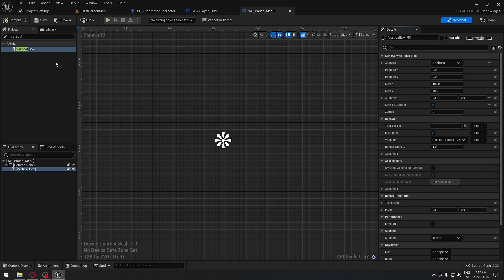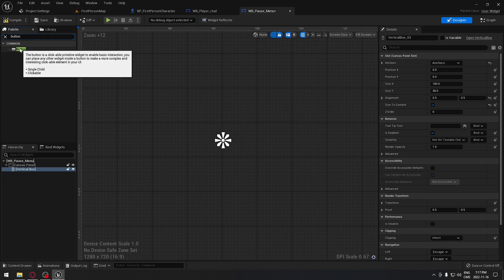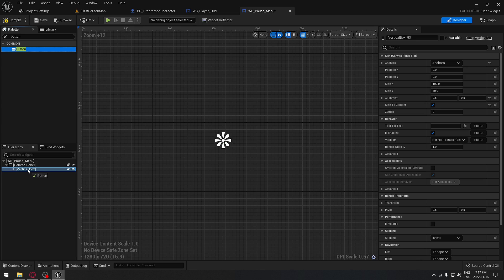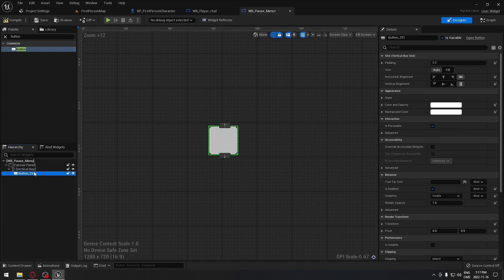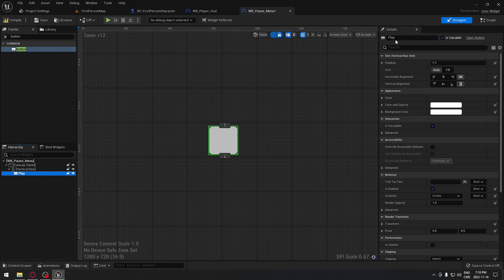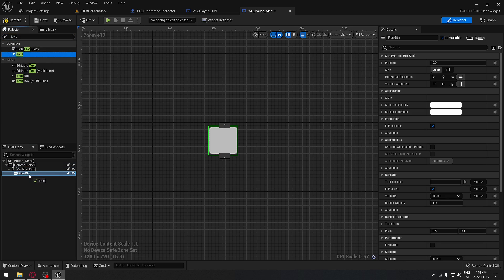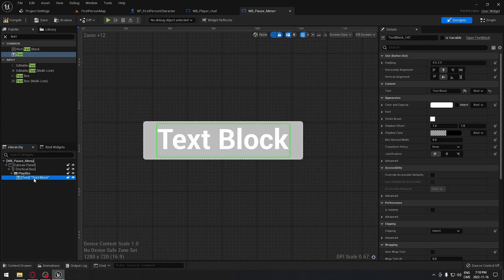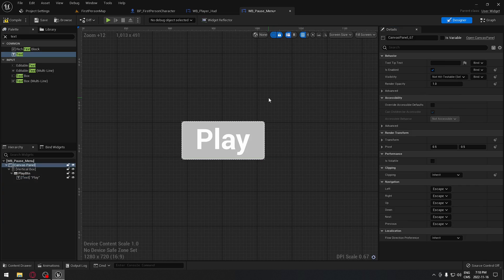Search for 'Button' and drag it onto the Vertical Box. Rename this button to 'Play BTN'. As mentioned earlier, you can press P or Escape to return to the game, but we're also adding a clickable Play button. On that Play button, add a Text widget by searching for 'Text' and dragging it onto the button. Select the text, go to Content, and type 'Play'.